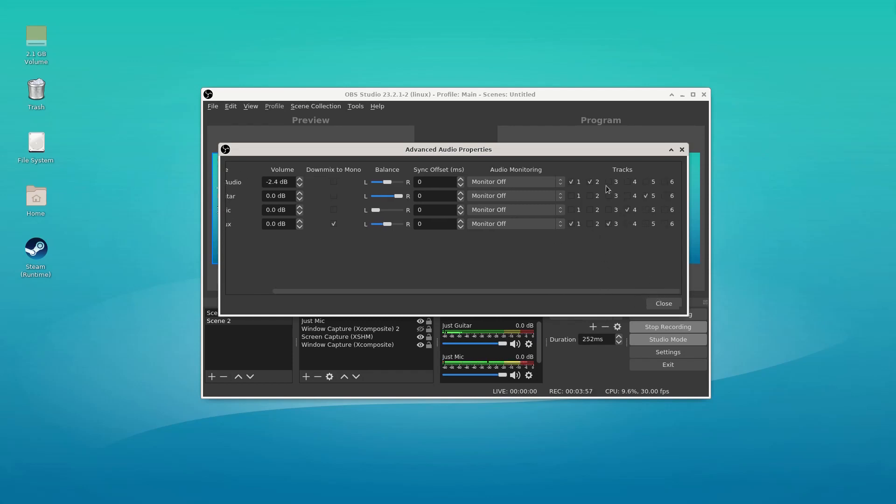Desktop audio also plays on track two. The mix is track three. And then tracks four and five are the separate audio channels.